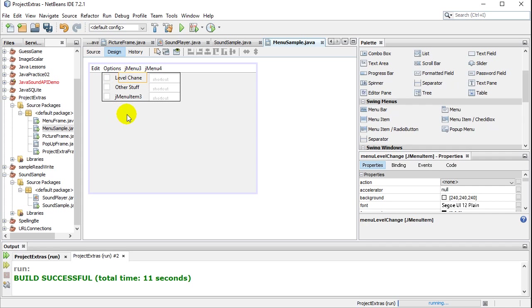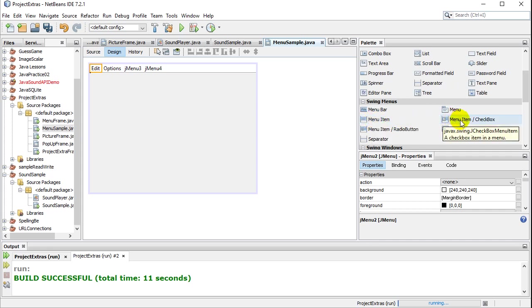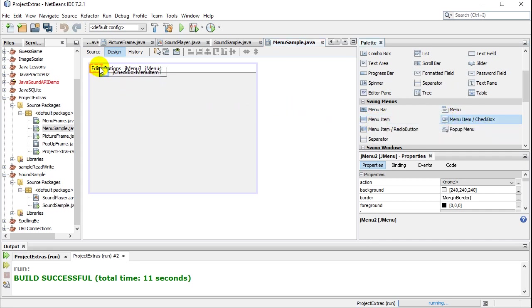The other one I wanted to show you was a checkbox item. Just how that one works. So I'll just do this one in the edit menu here. Instead of a menu item, I'll add a menu item checkbox. So I'll just click, drag, and I'll put that in the edit bar.